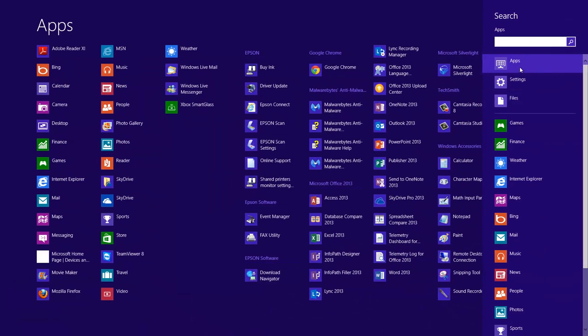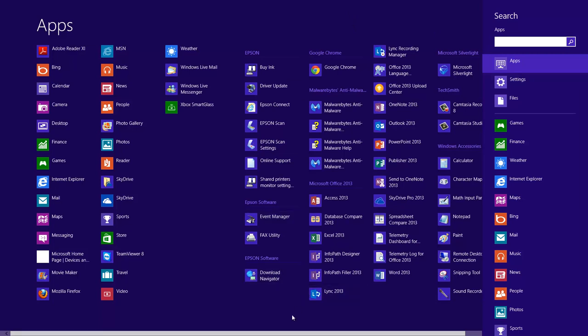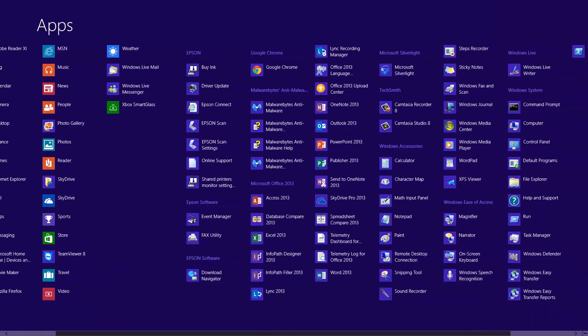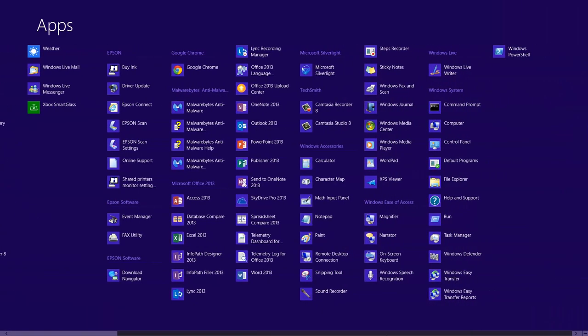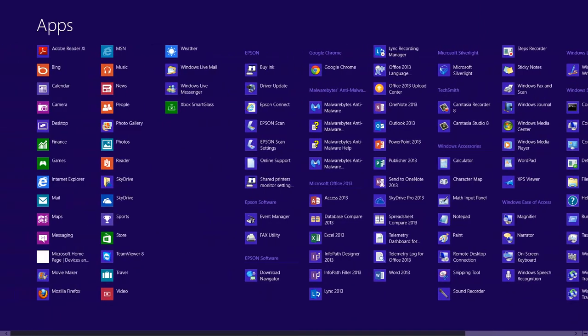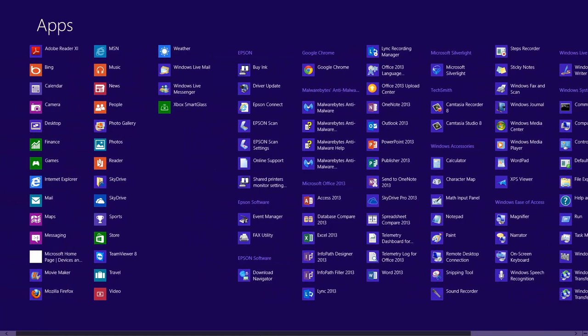It's going to bring us up to the app screen, and this screen is a breakdown of what the old start menu used to be on the bottom left-hand side within the desktop view. I can scroll across the screen to see all the different programs installed on my computer, all the different apps that came with the computer.